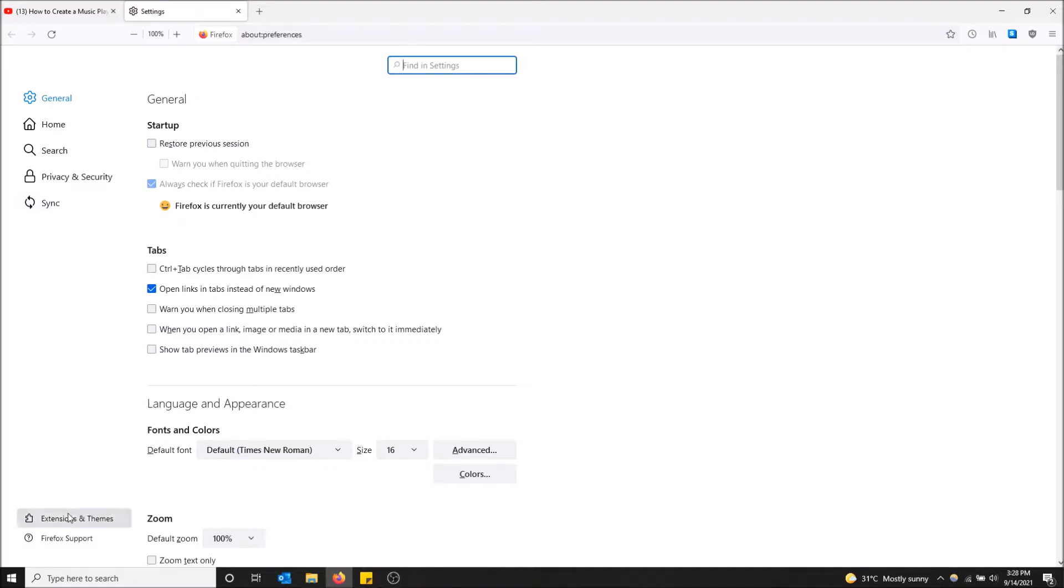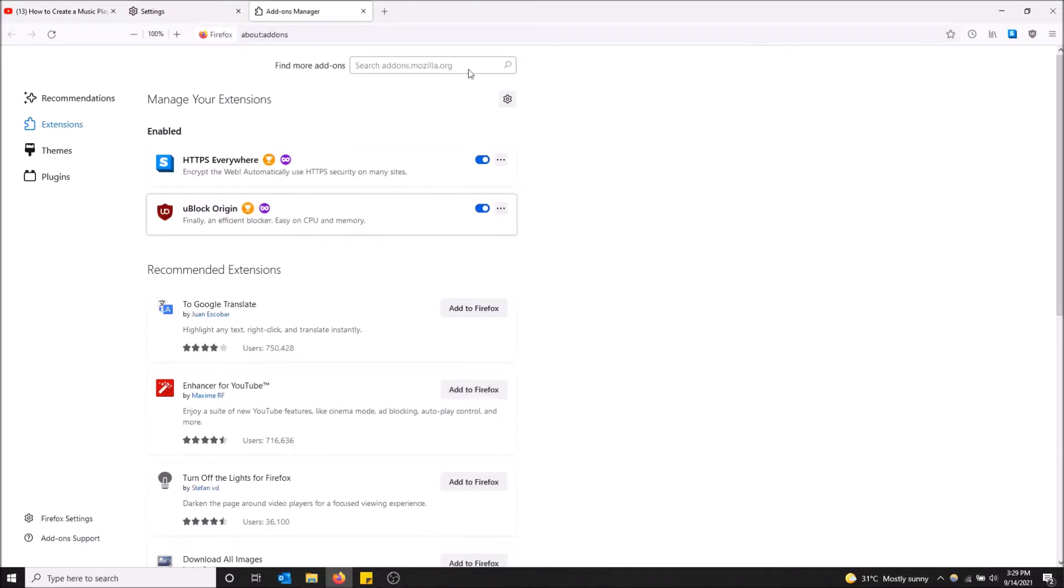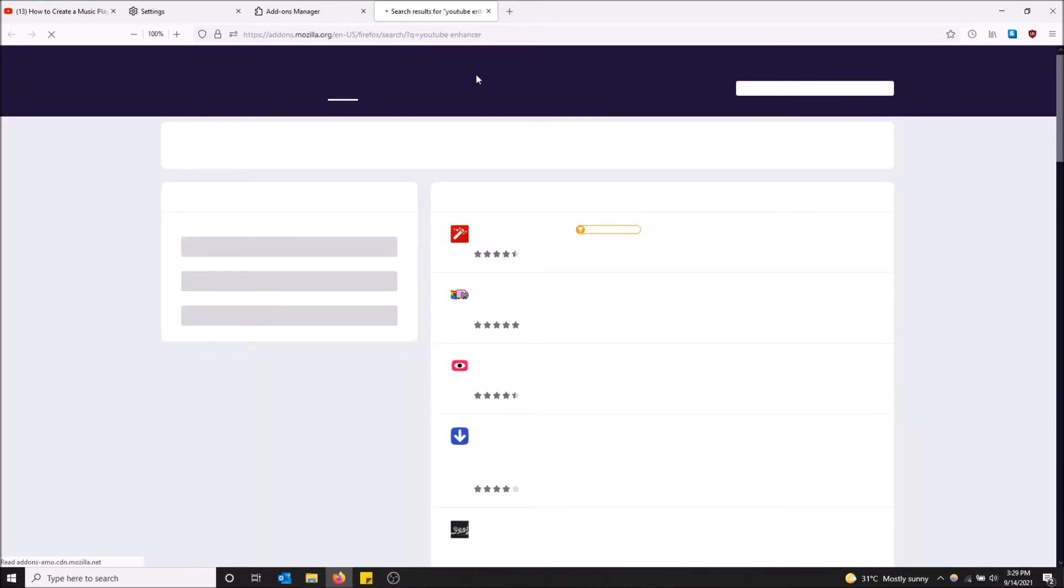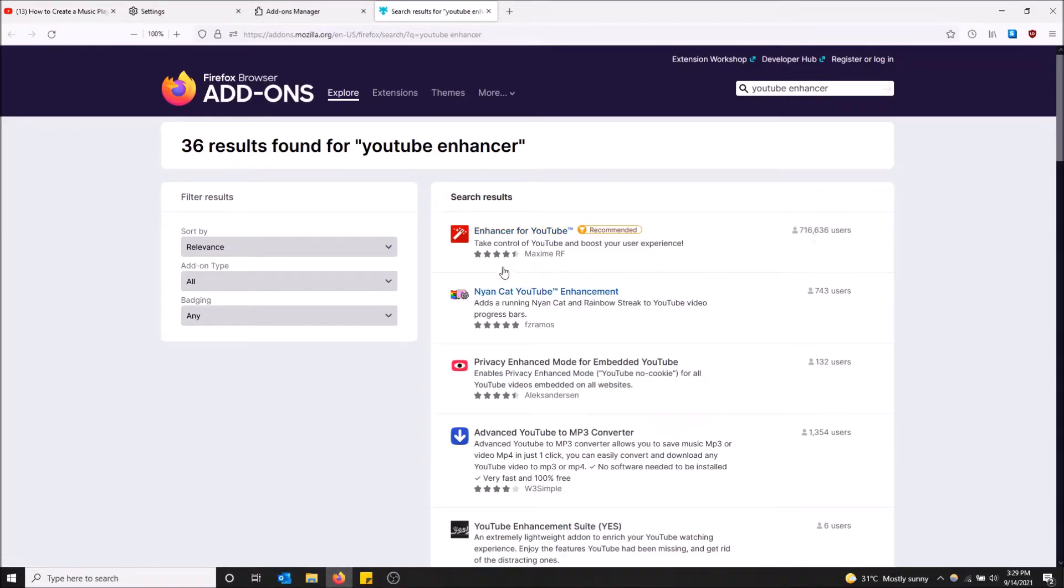Go down to Extensions and Themes. Here, just type YouTube Enhancer and hit enter. We should have the option right here. Enhancer for YouTube, 700,000 users, four and a half stars. This is the one you want.